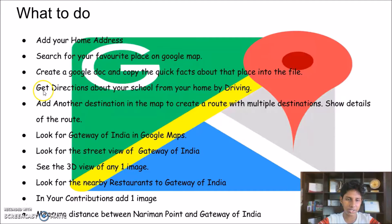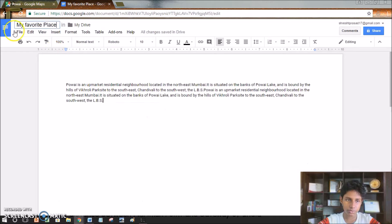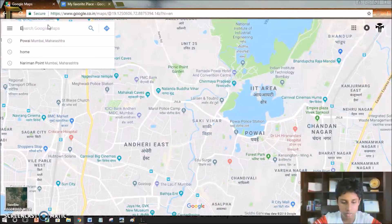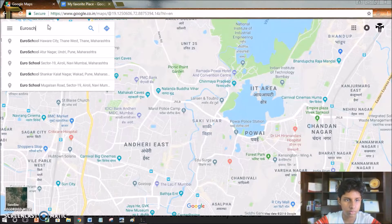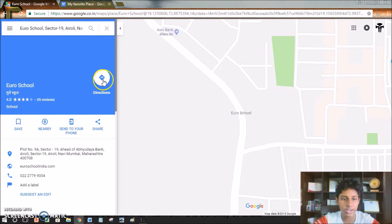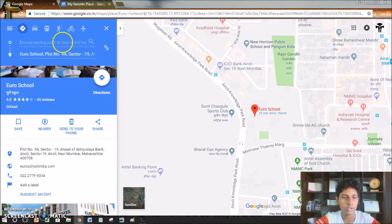The next one is to get directions from your house to your school. First I'll enter my school's address. Then I'll click the directions icon, and I'll choose the starting point as home.